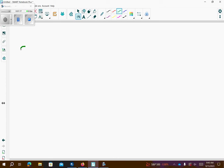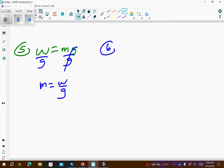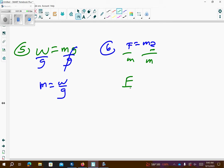Problem number 5: w is equal to mg, we want to solve for m. Since m and g are being multiplied together, I'm going to divide both sides by g — those cancel — so m equals w over g. Problem number 6: f equals ma, we want to get a by itself, so I'm going to divide both sides by m, because m and a are being multiplied together, so f over m is equal to a.